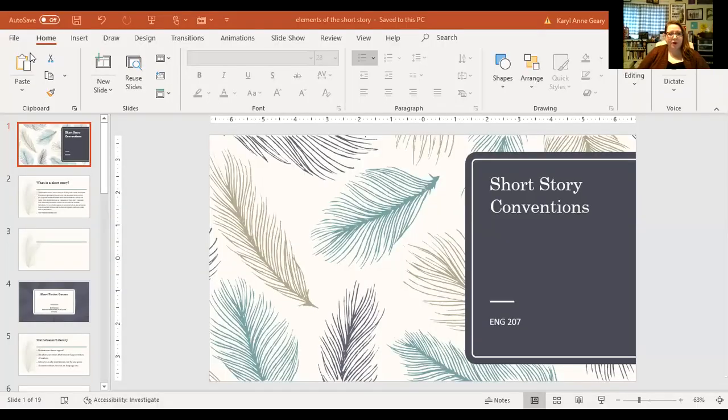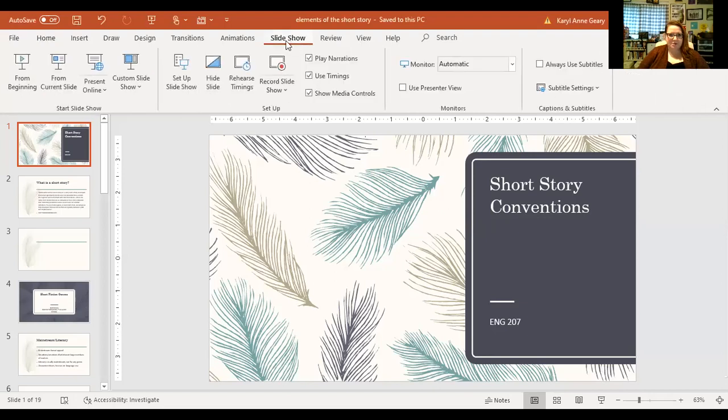So I'm going to share my screen. This PowerPoint will also be available in today's or this week's folder.